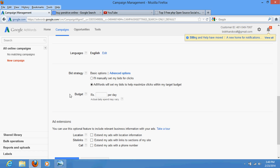After selecting language, the most important thing is the bid strategy. If you are new to AdWords, never select 'AdWords will set my bid to help maximize clicks within my target.' If you select this option, your whole budget or maximum money would be wasted, because it doesn't matter whether the customer purchases or not.